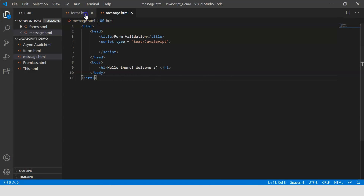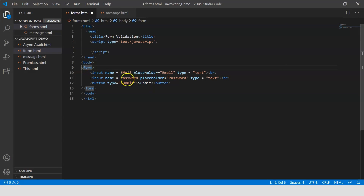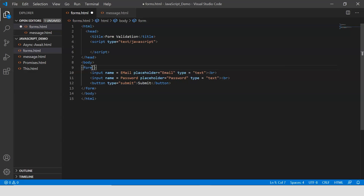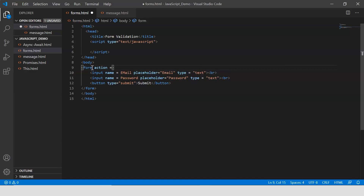To navigate to message.html after submission, I have to add it in my form tag. Once the form gets submitted, an action has to be performed, so I say 'action equals message.html'. I can also provide a name to my form, so I'll call it 'myForm'. Let me save this.